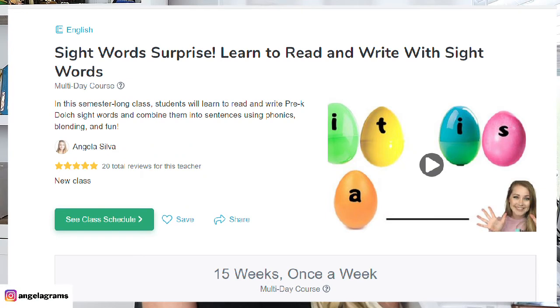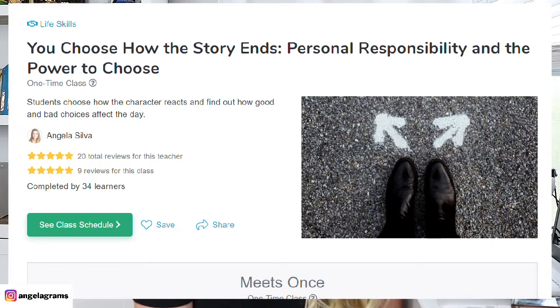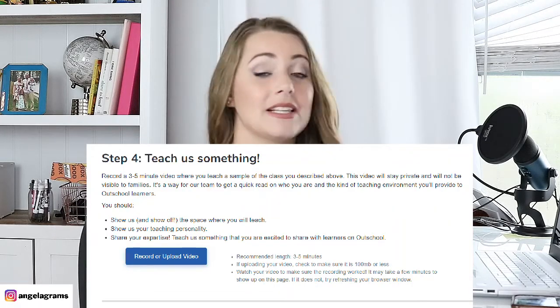Now that was step three. So once you've described the class you want to teach and created a sample class description, it's time for your video — step four. It says: record a three to five minute video where you teach a sample of the class you described above.